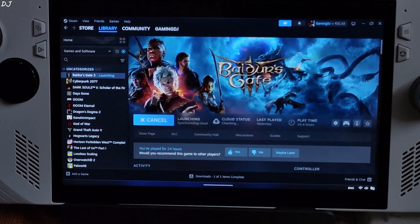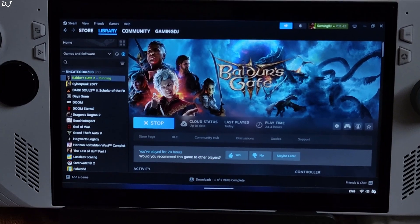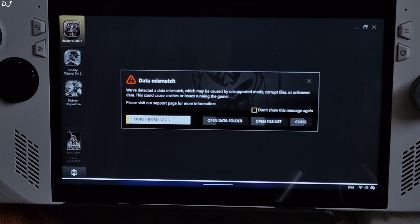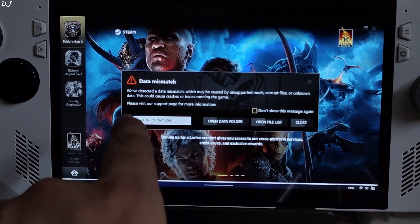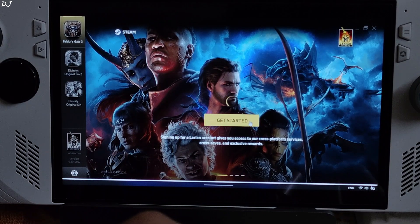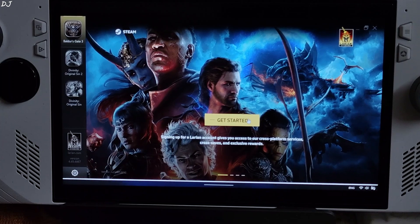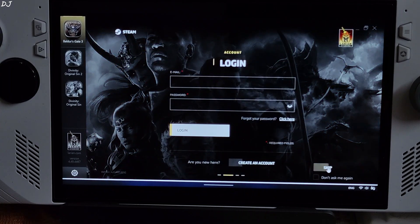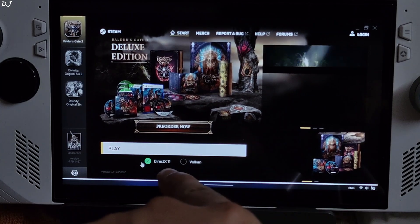Start the game. I'm using Afterburner overlay to show you the performance metrics. I connected my Gullkitt KK3 Max gamepad via Bluetooth mode. You will see a data mismatch message at startup — just ignore it and click close. Sign into your Larian account or skip it — entirely up to you. Run the game in DirectX 11 mode.